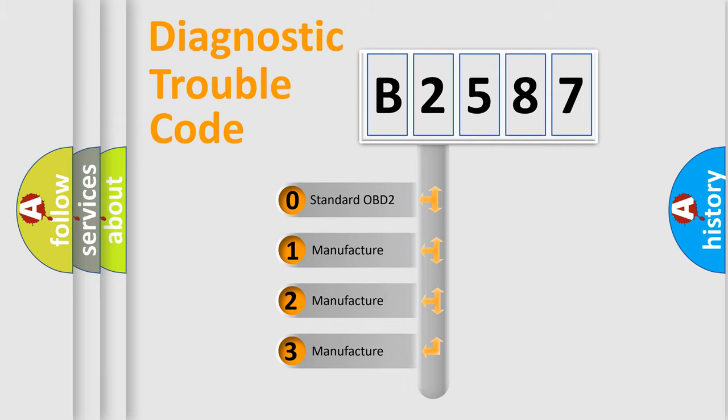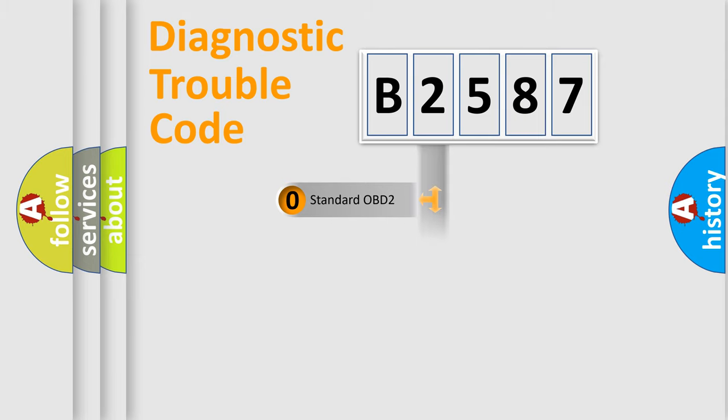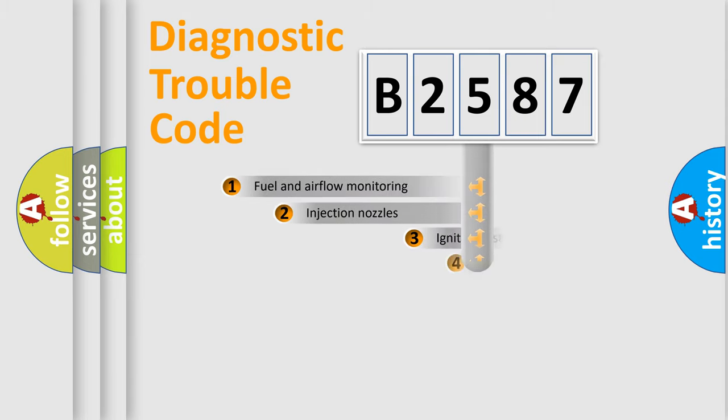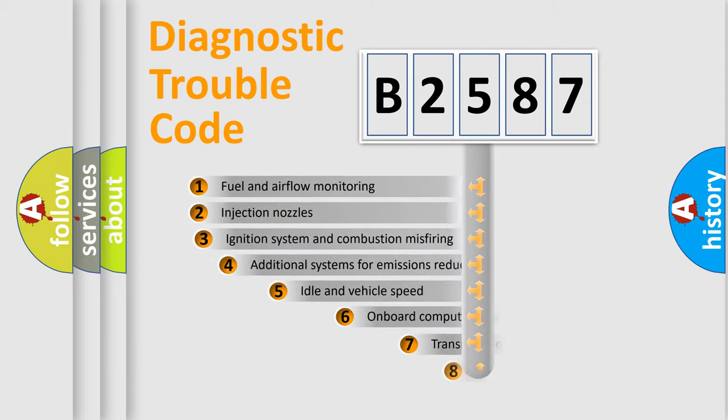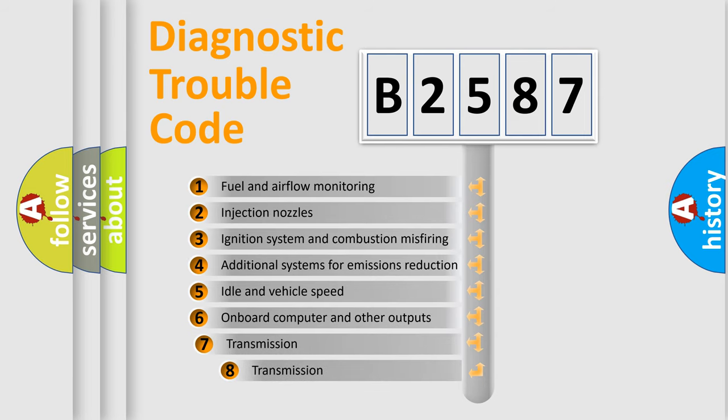If the second character is expressed as zero, it is a standardized error. In the case of numbers 1, 2, 3, it is a more prestigious expression of the car-specific error.